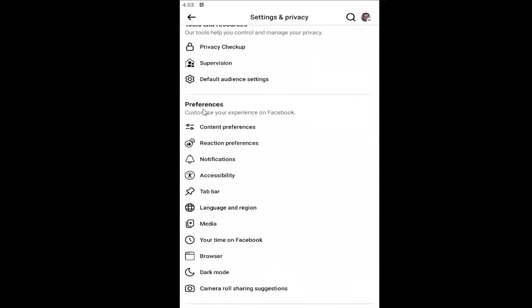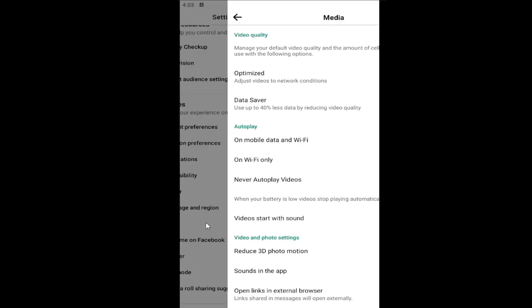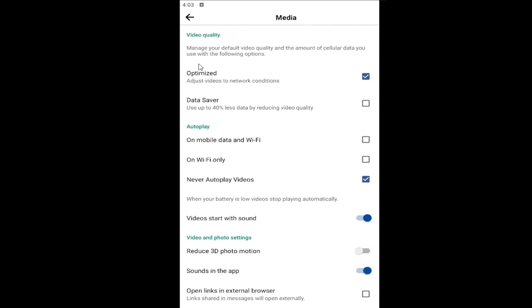Underneath Preferences, go down a little bit and select the Media button. Then underneath Autoplay, you can adjust the autoplay settings here by just selecting Never Autoplay Videos. You can also select where it says Videos Start With Sound.